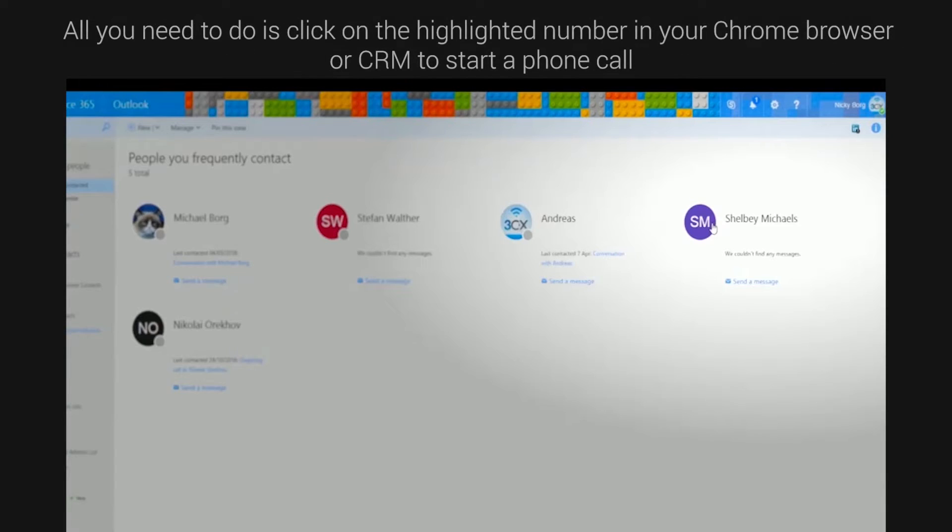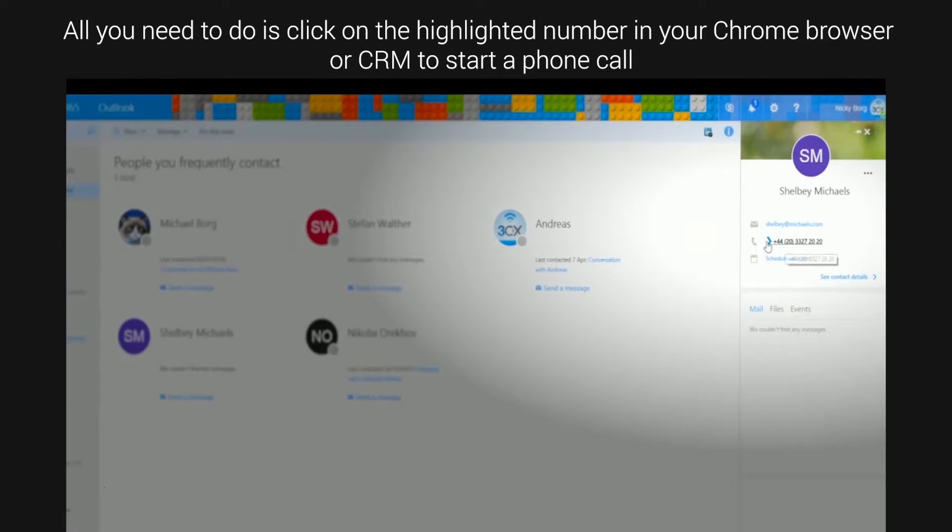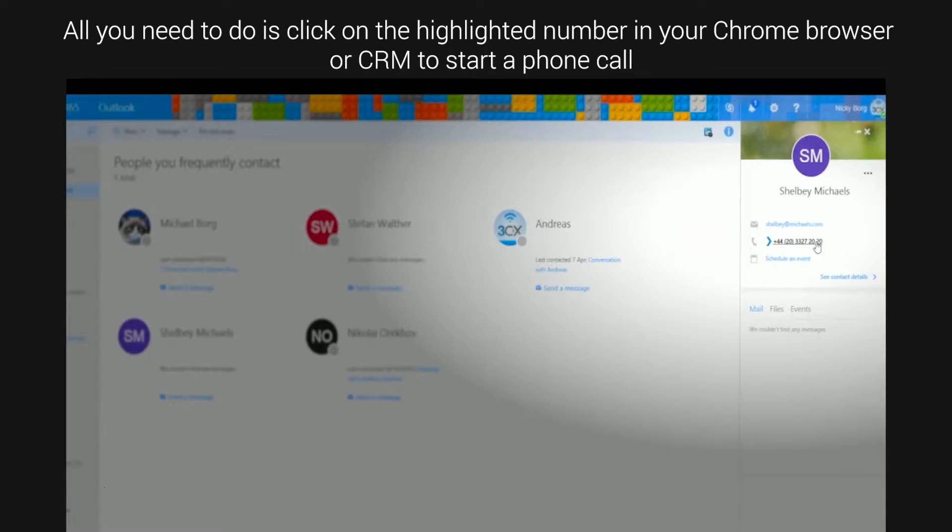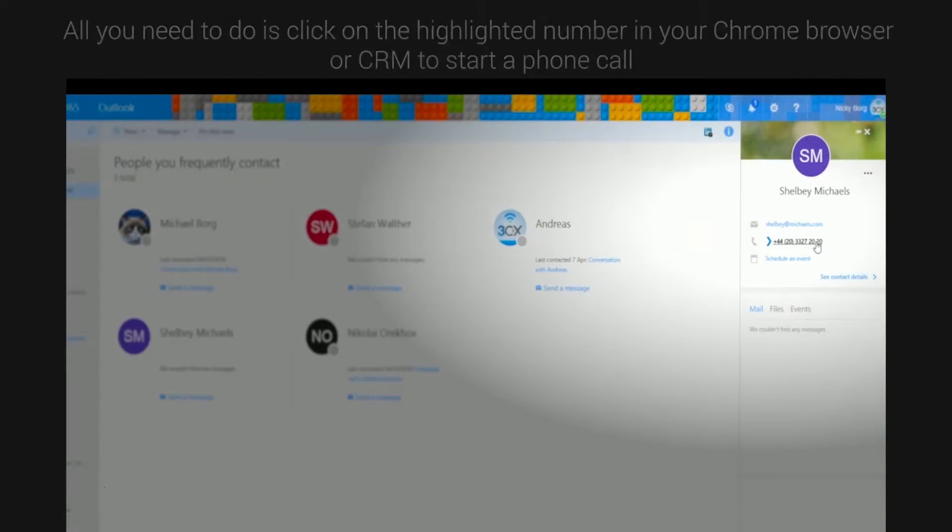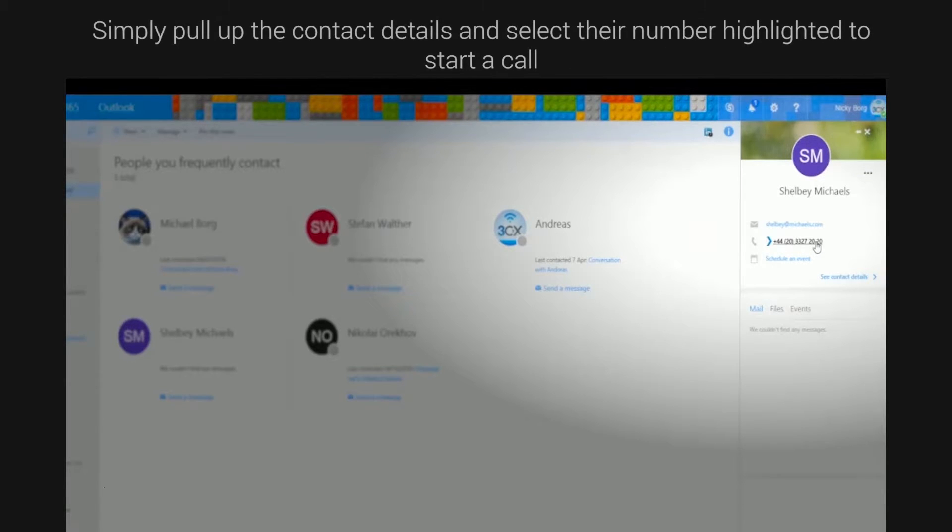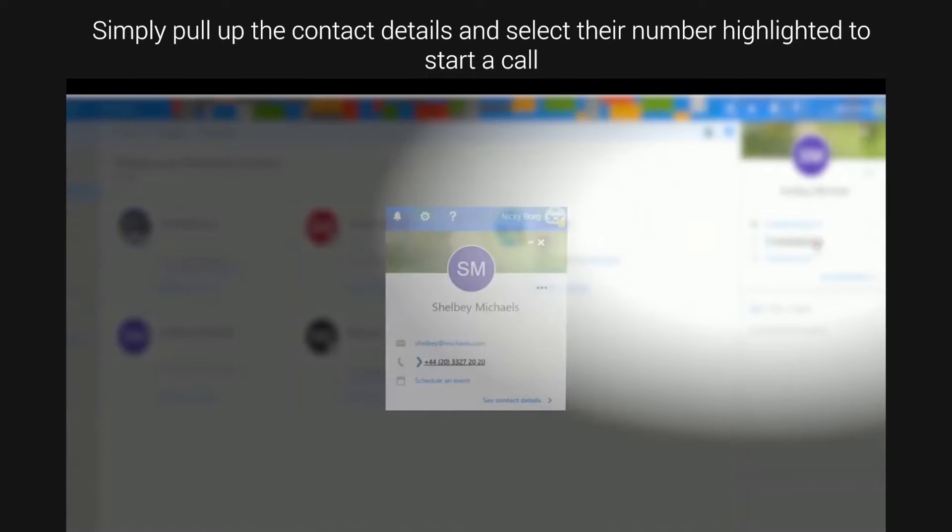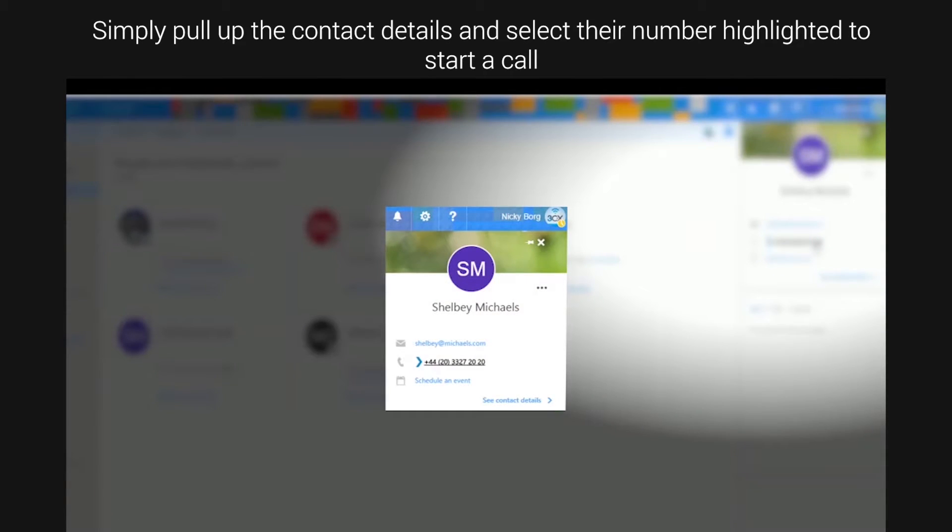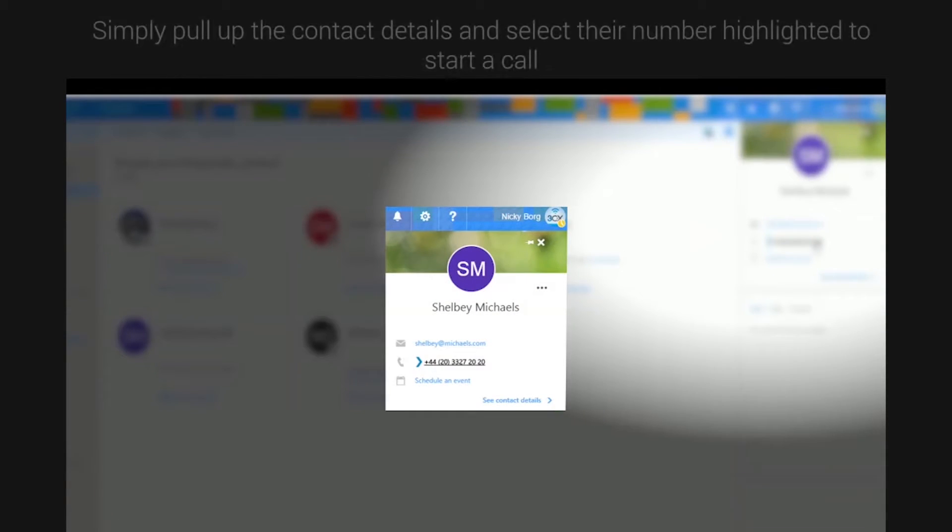All you need to do is click on the highlighted number in your Chrome browser or CRM to start a phone call. The phone numbers are detected automatically by the extension making them clickable. Simply pull up the contact details and select their number highlighted to start a call.